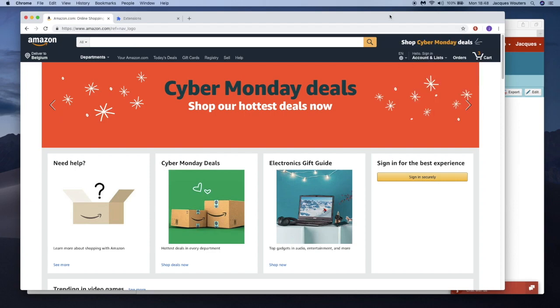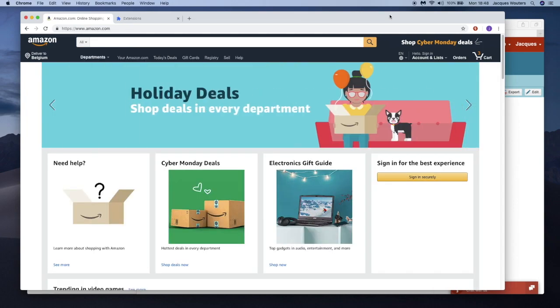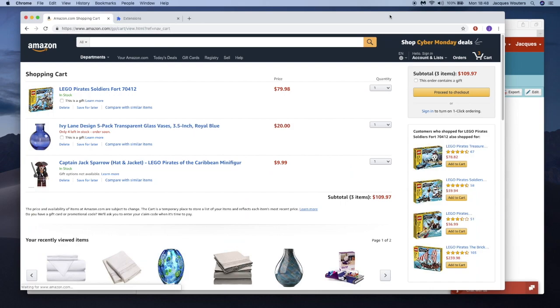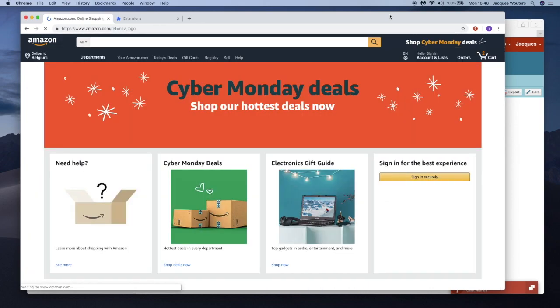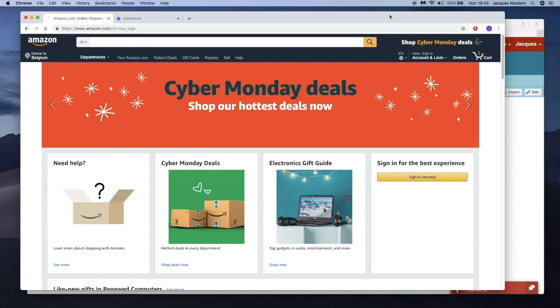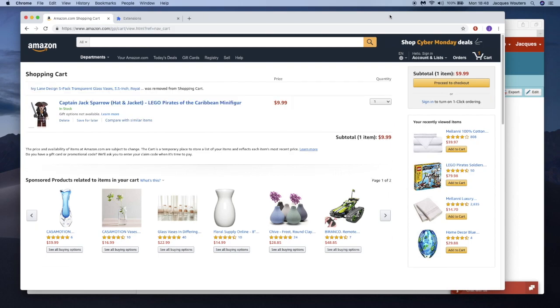The test case is independent from the details in the definition of the UI object as made by the developers. This makes the test case easily re-executed on new versions of the website or even on the iOS or Android app of Amazon.